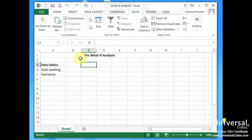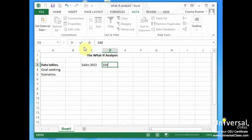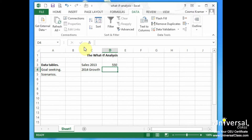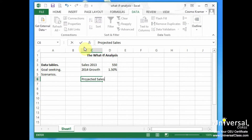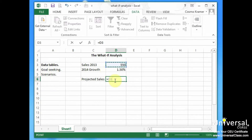Let's do a small spreadsheet that shows the sales forecast of a convenience store. We'll call it Sales 2013, and we're going to say that this was 550. Then we have 2014 growth, which hasn't happened yet, and we're going to say 1.5%. Then we're going to say what the projected sales will be. In this particular case, the formula is D3 plus D3 times the percentage, which is D4.